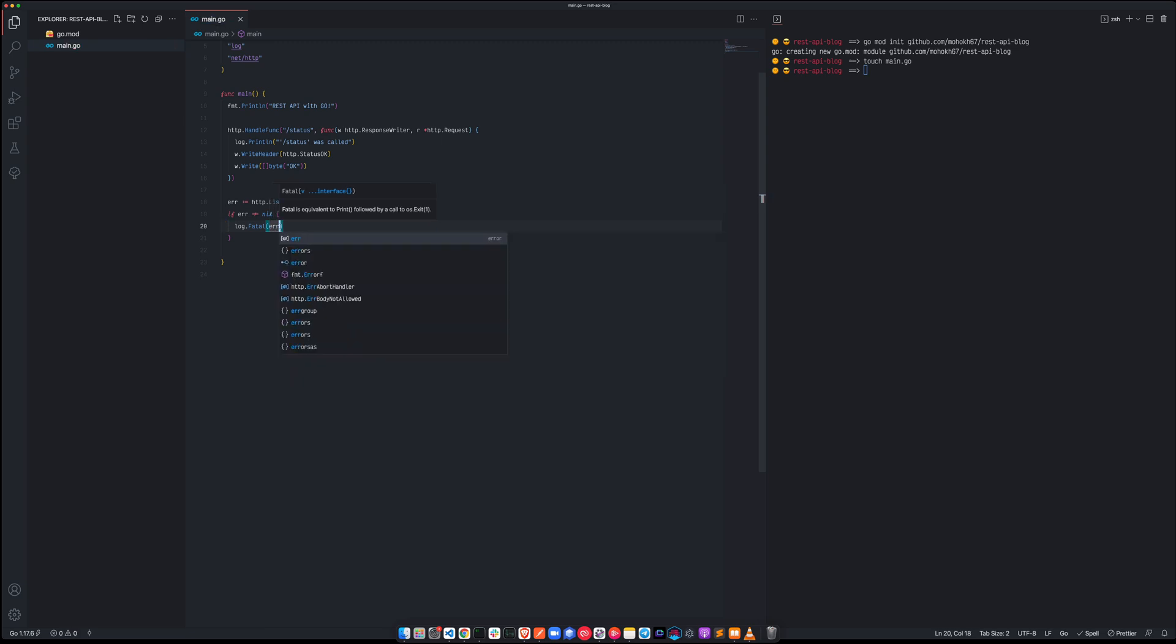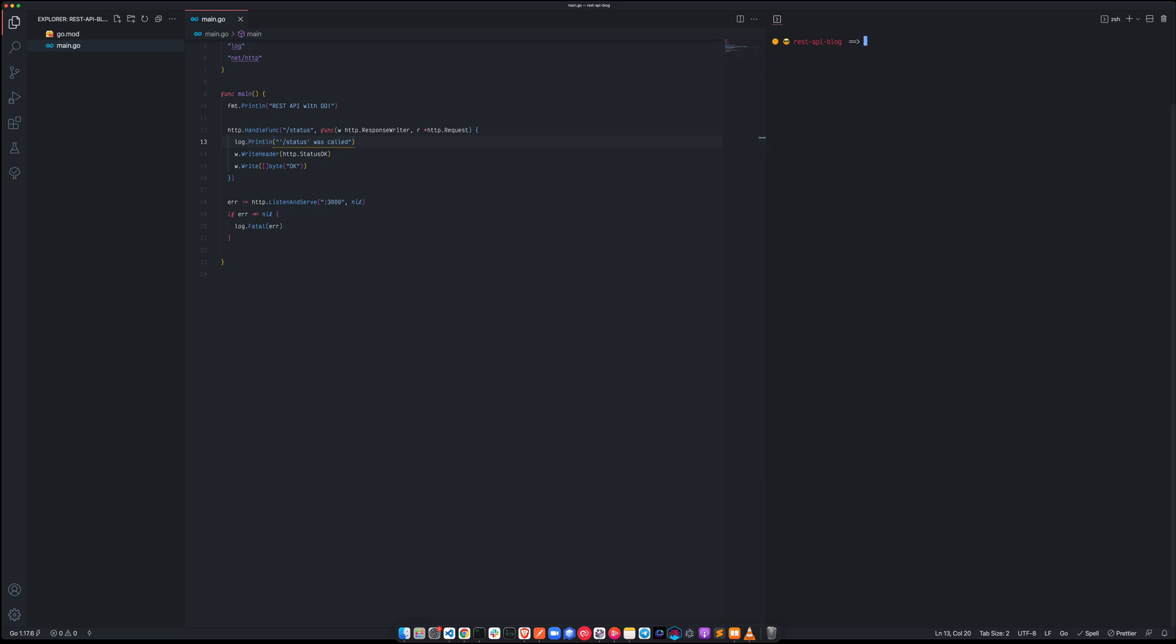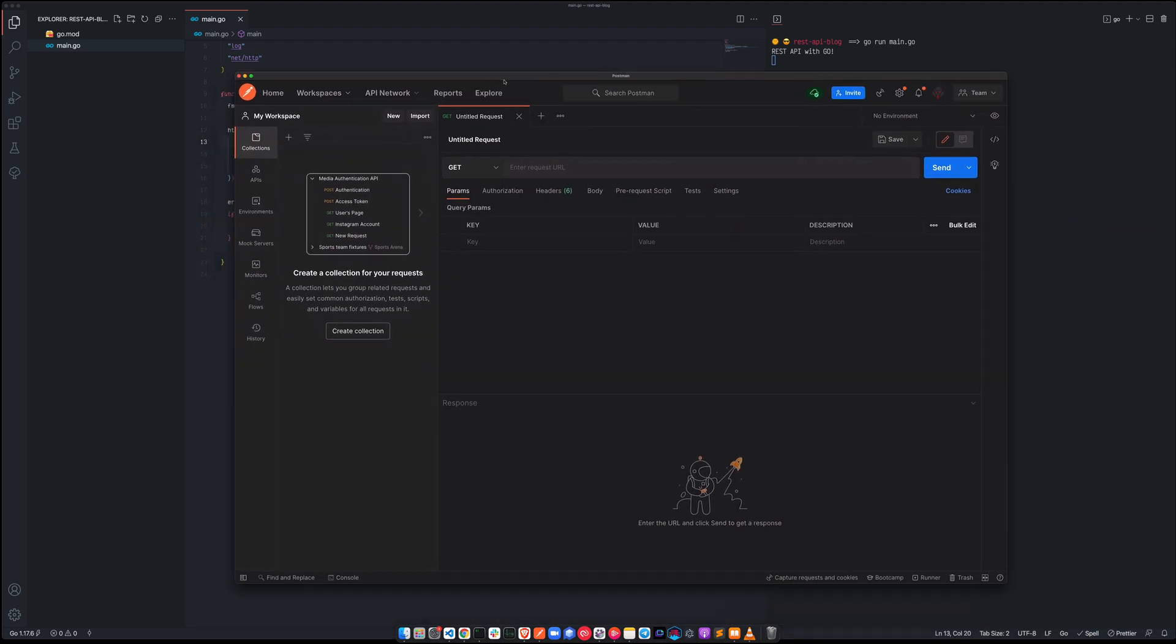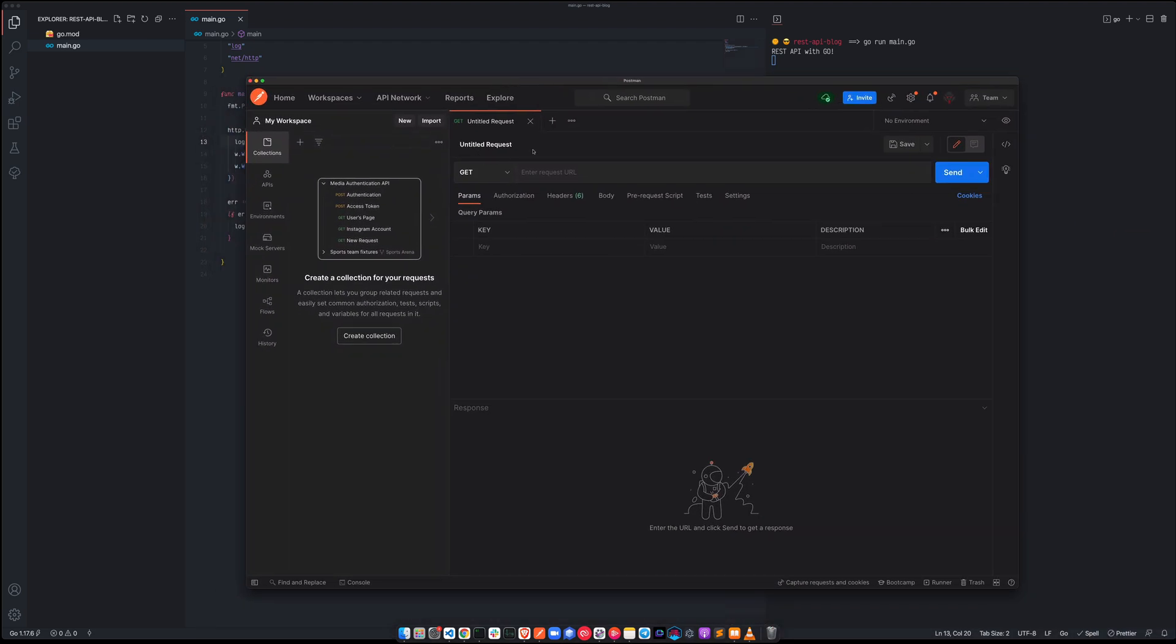Now that we have the handle func, the next thing to have is quite simple, so we are going to have HTTP dot listen and serve, so we are going to listen and serve, so we are going to listen to the port 3000 in this example.